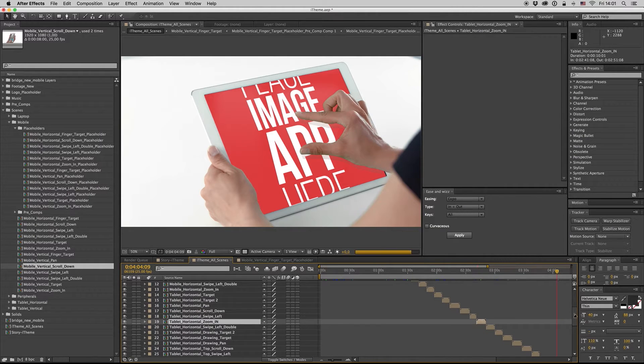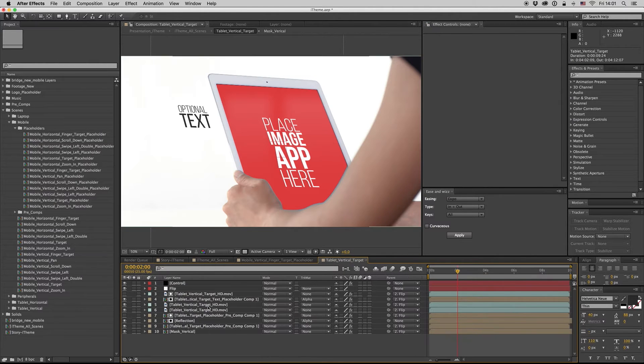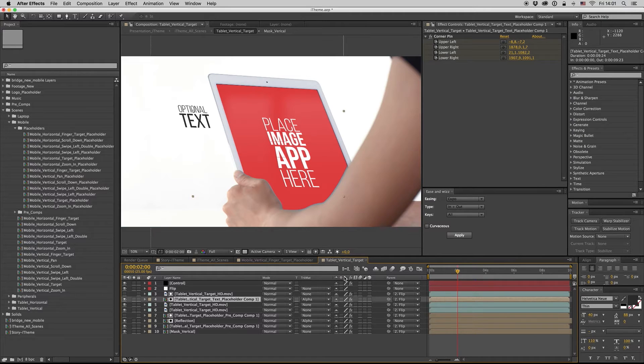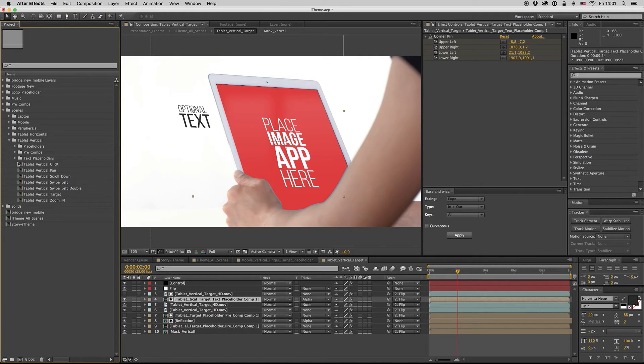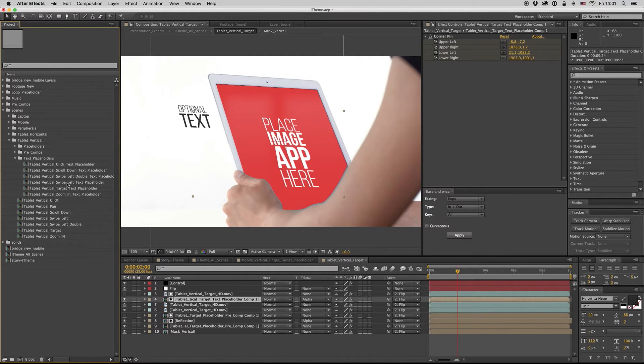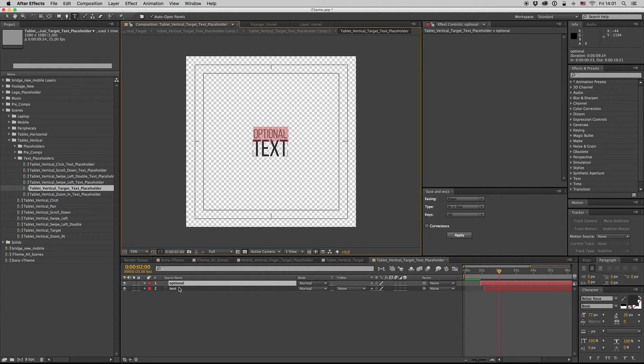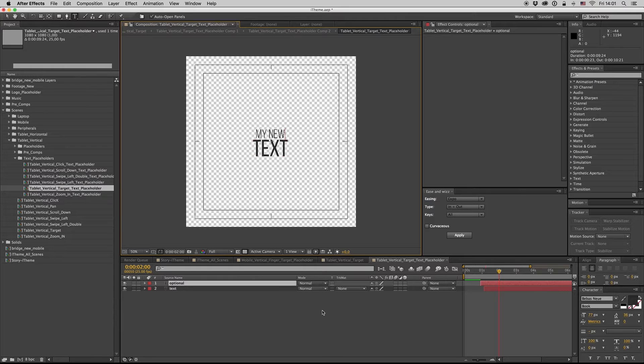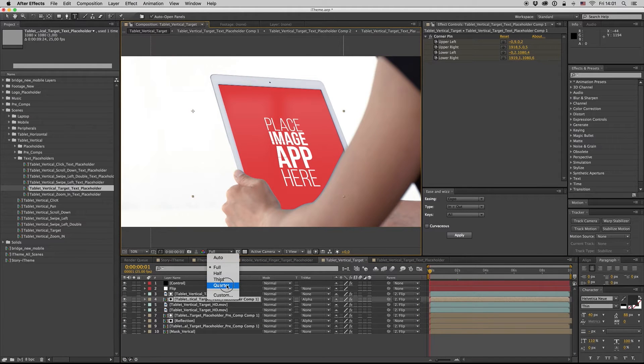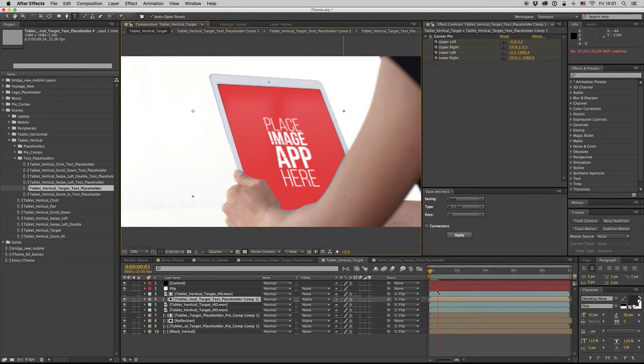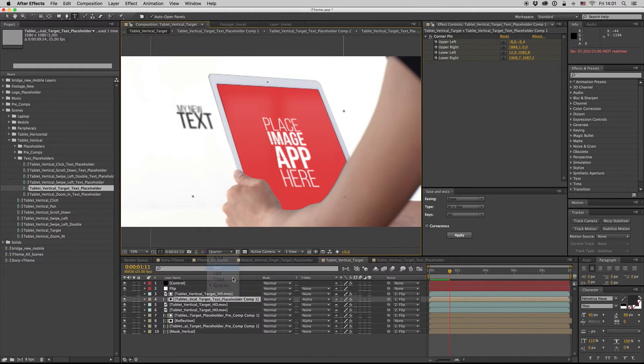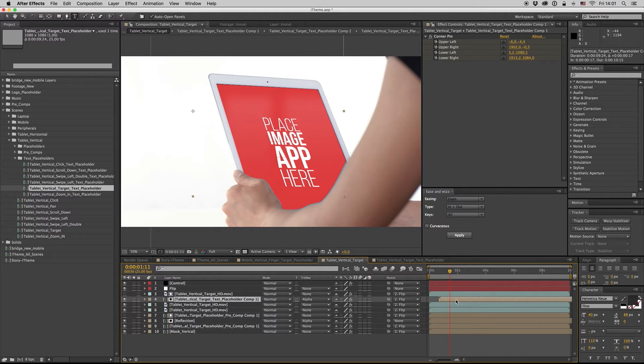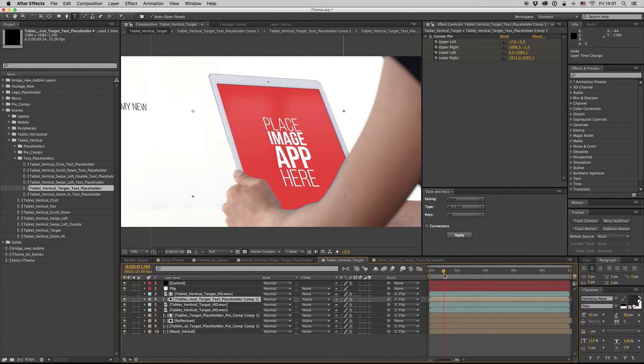Also, some compositions have text inside. Let's find one like this. They have a text inside. Here is tablet vertical target, so we go to the tablet vertical, to the text placeholders, vertical target. Here is the placeholder.